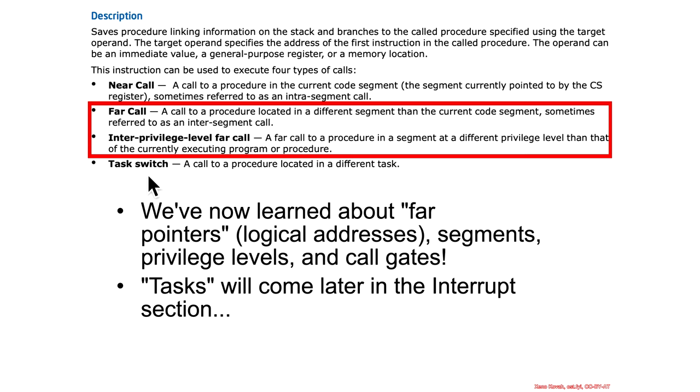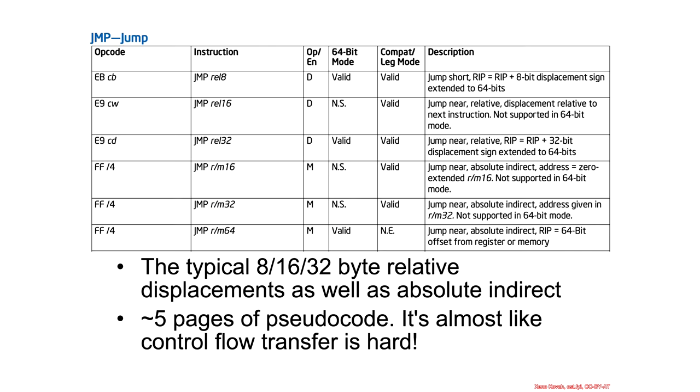The final form that we haven't seen yet is called a task switch, and we'll talk about tasks in a future section.